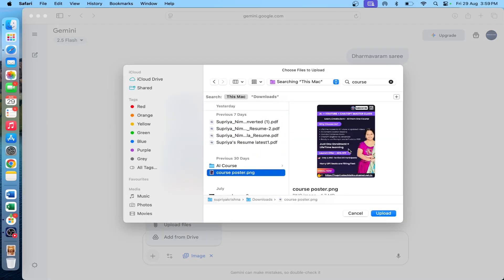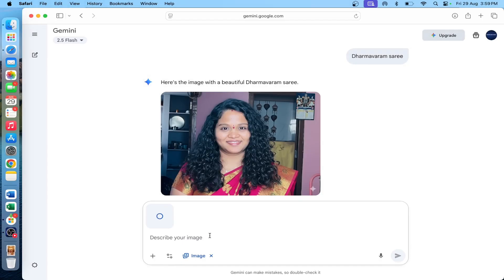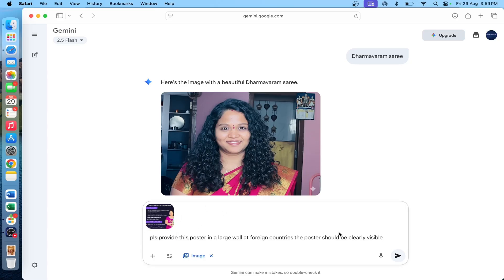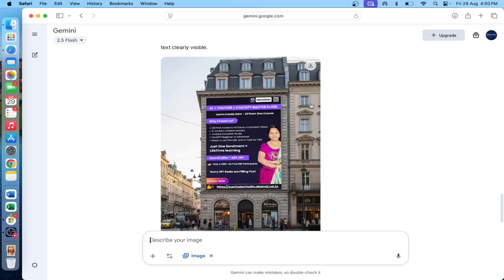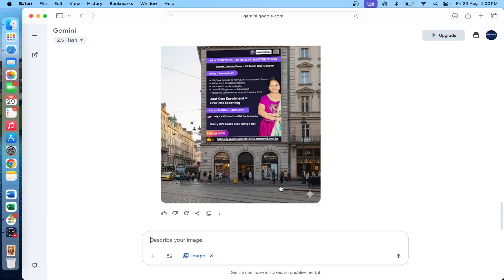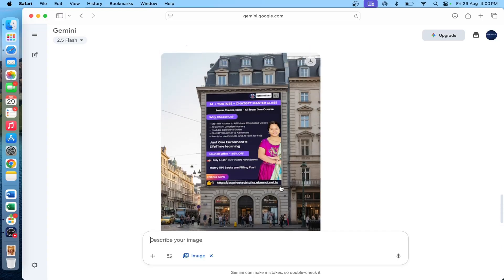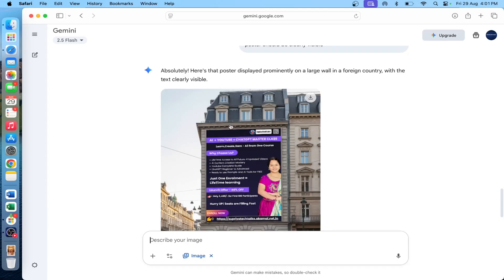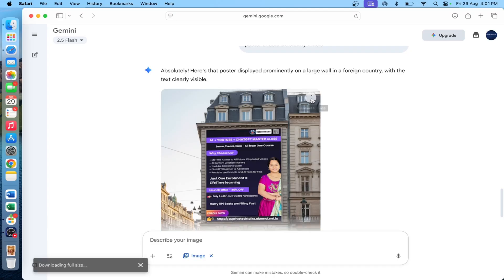Now I am going to upload a poster from my course and place it on a large wall at foreign countries — the poster should be clearly visible. I provide the prompt to place the poster on a large wall without changing any text. This is useful if you have your own business or product-related images. You can click on the images to download and save them.